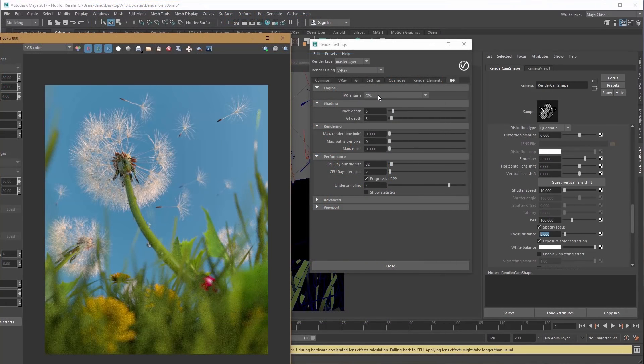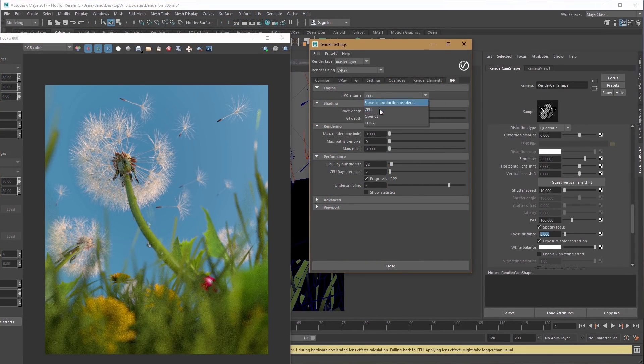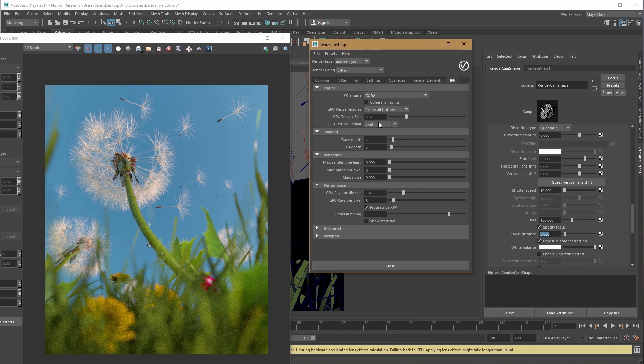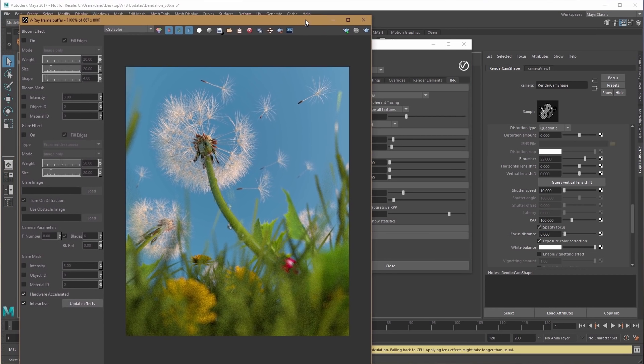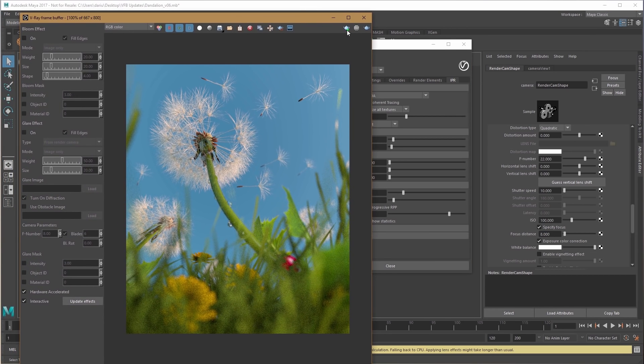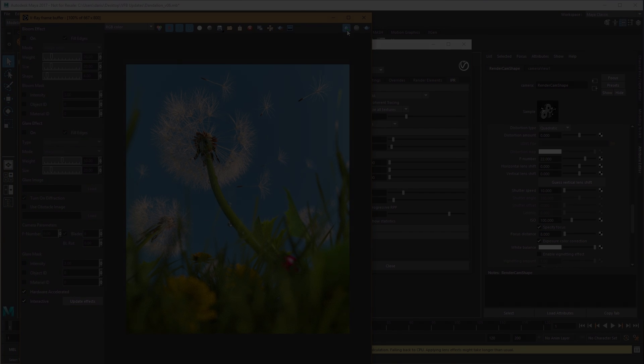Furthermore, these lens effects are now available in IPR interactive rendering on both the GPU and CPU.